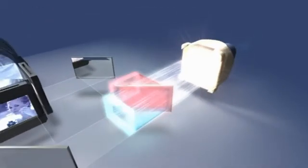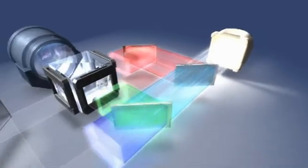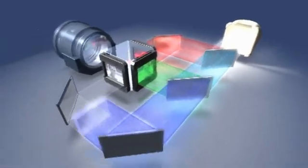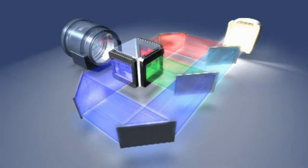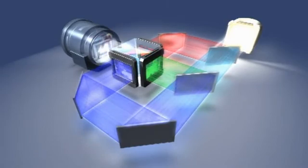White light produced by the projector's lamp is broken by the dichroic mirrors into the three primary colors of light: red, green, and blue.